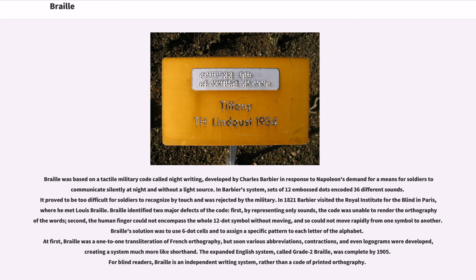Braille identified two major defects of the code: first, by representing only sounds, the code was unable to render the orthography of the words; second, the human finger could not encompass the whole 12-dot symbol without moving, and so could not move rapidly from one symbol to another. Braille's solution was to use six-dot cells and to assign a specific pattern to each letter of the alphabet. At first, Braille was a one-to-one transliteration of French orthography, but soon various abbreviations, contractions, and even logograms were developed, creating a system much more like shorthand.